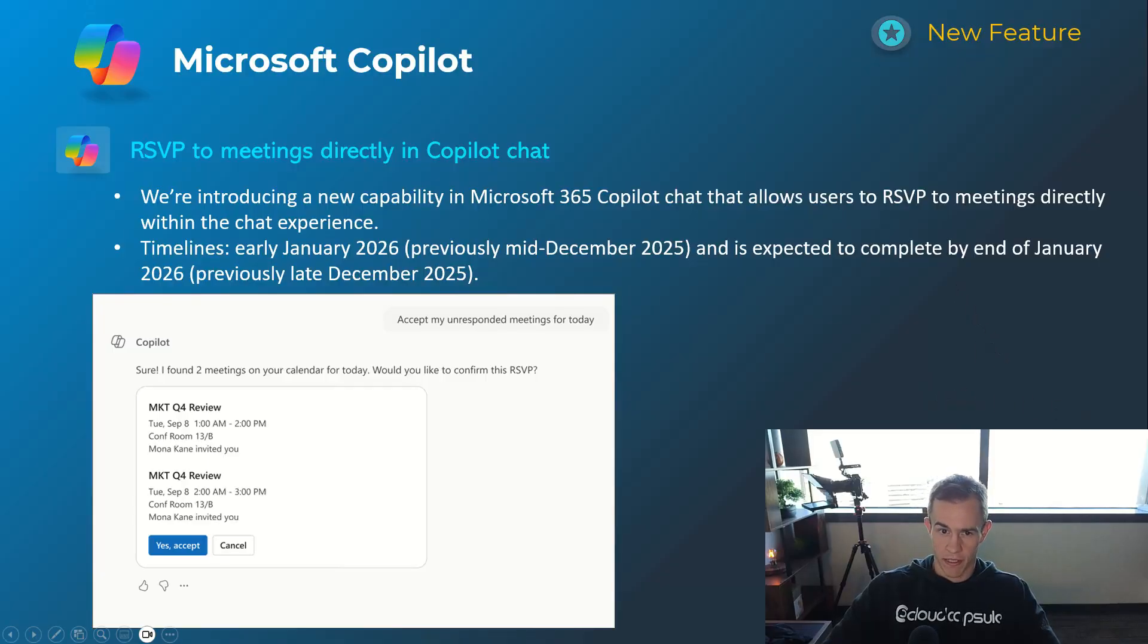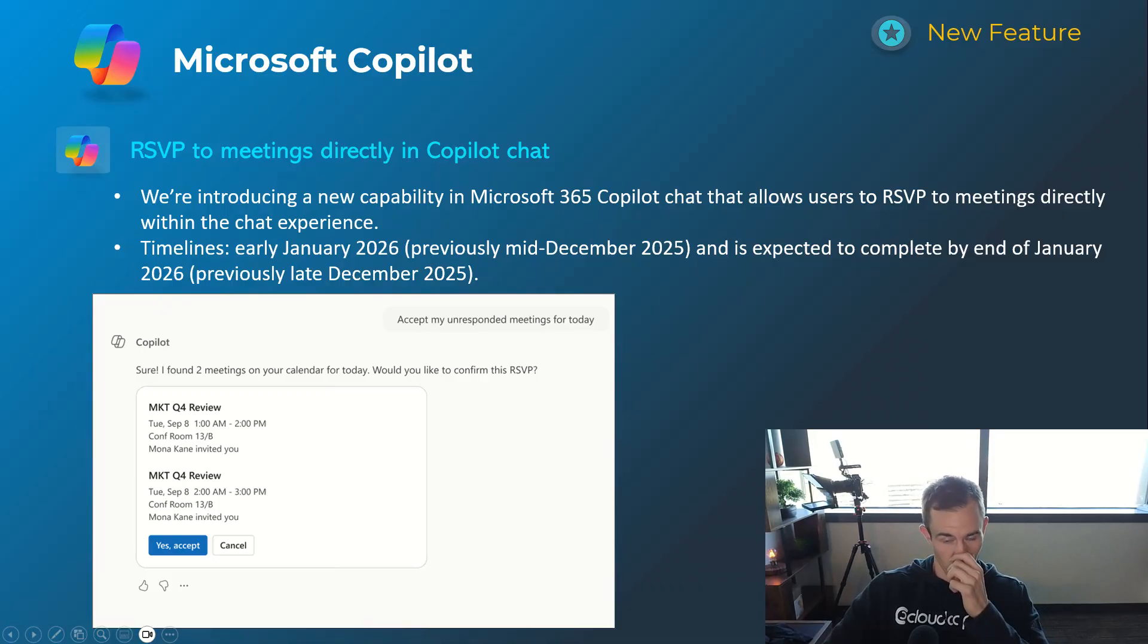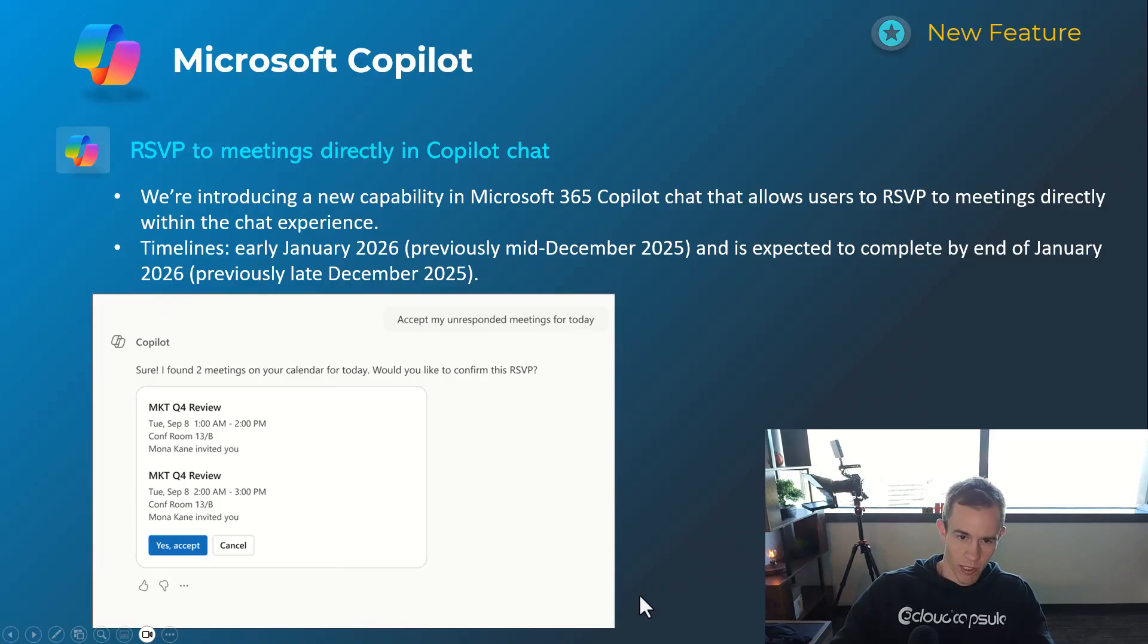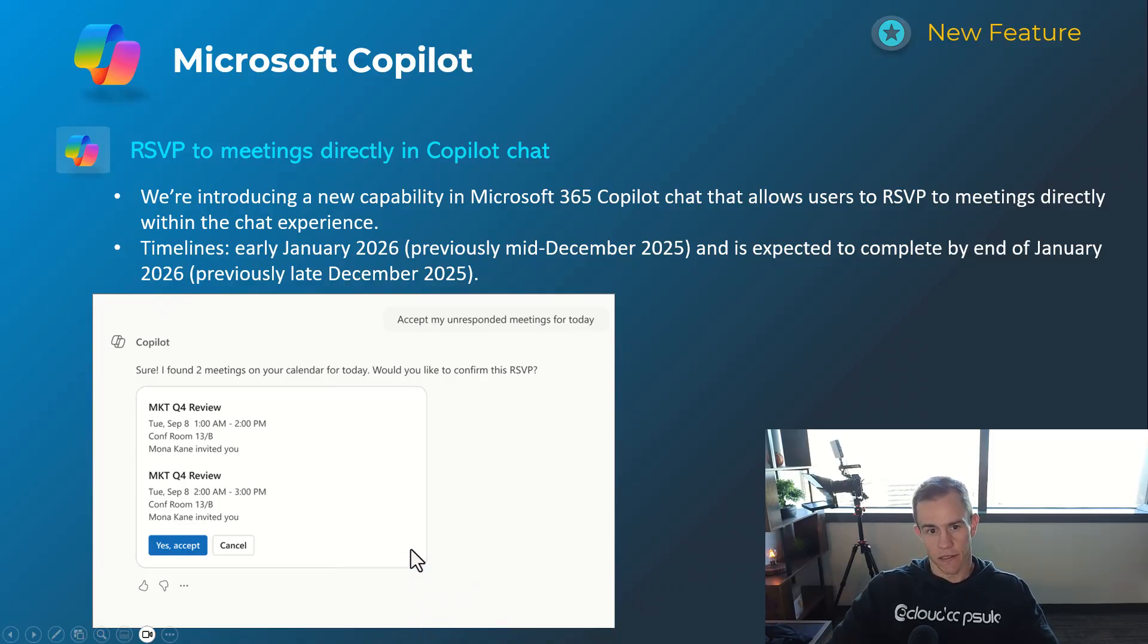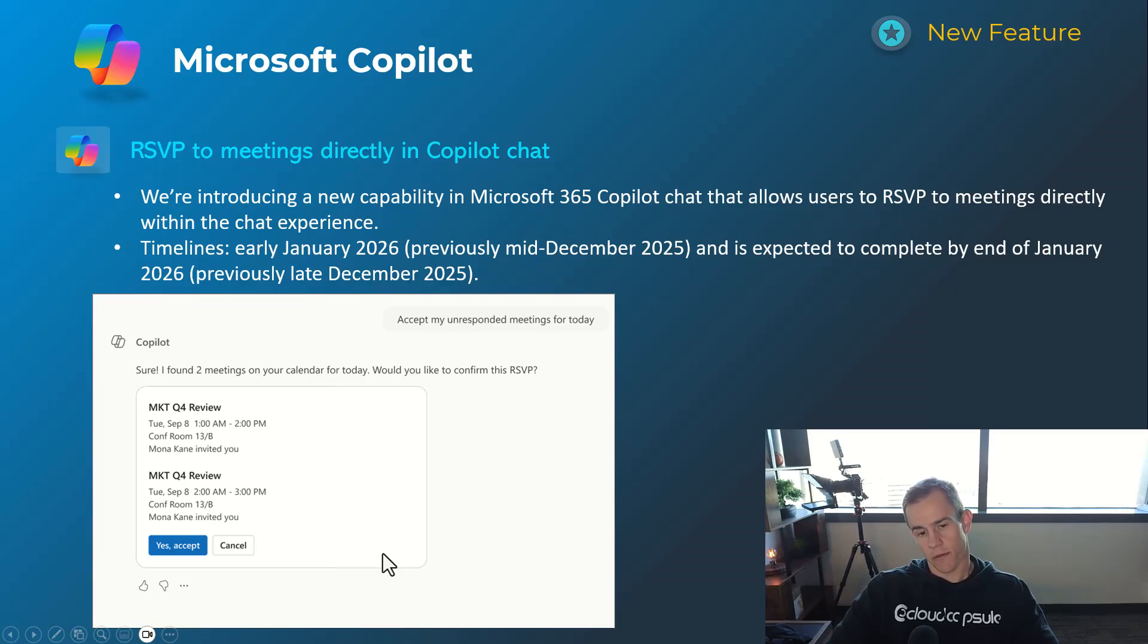And then the last one here for Copilot is being able to RSVP for meetings directly within chat and not having to go to email or Teams to RSVP for meetings. Use case for it probably low, but if you're just chatting all day I guess with Copilot it can make sense and it can do that now for you, again probably piggybacking off of the calendar search capabilities that it has now. Timelines on this one is early January, be complete by the end of January.